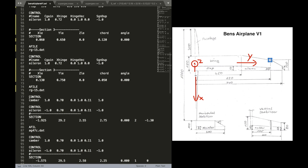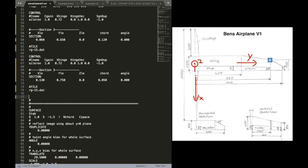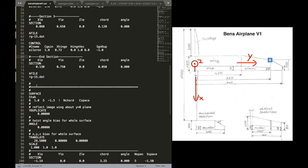Then we have the same Airfoil file. And now we can delete all the rest until the next surface is defined. Because our wing surface is fully defined. There's no more sections we need to define. So now I've deleted this one.